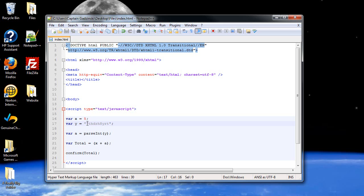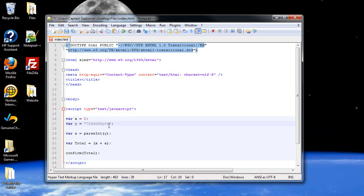I also want to point out that you shouldn't start off with a zero, because that will automatically assume that you want to convert it into an octal number, and a 0x will assume that you want to convert it into a hexadecimal value. So, unless you want to do that, maybe you do, don't do it.